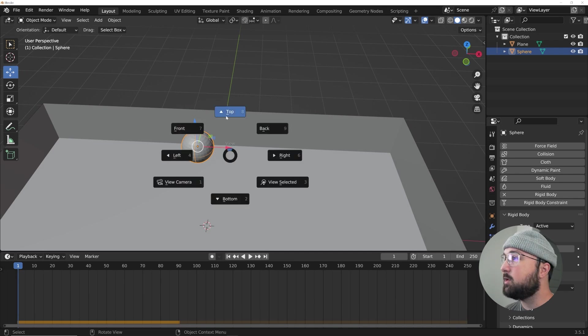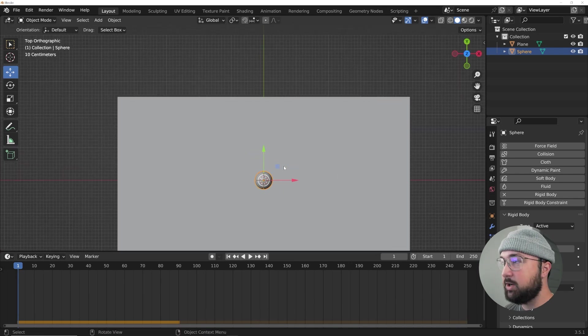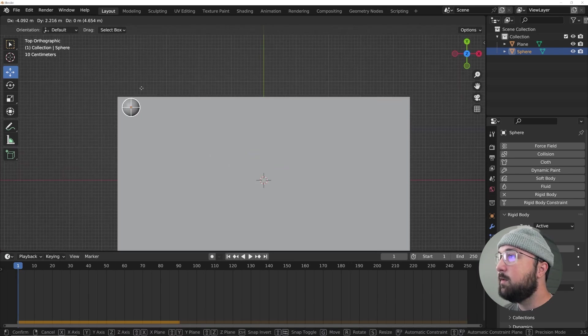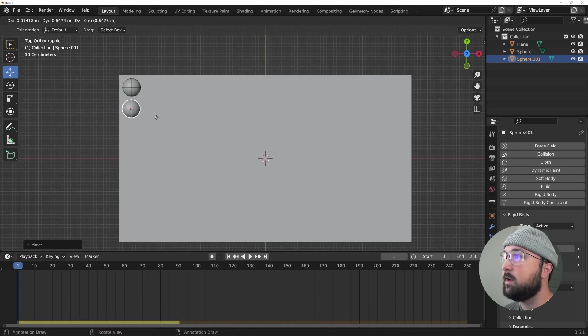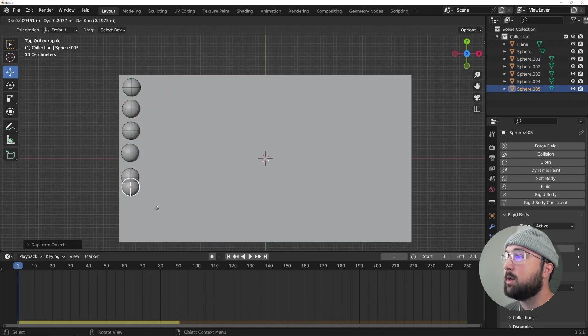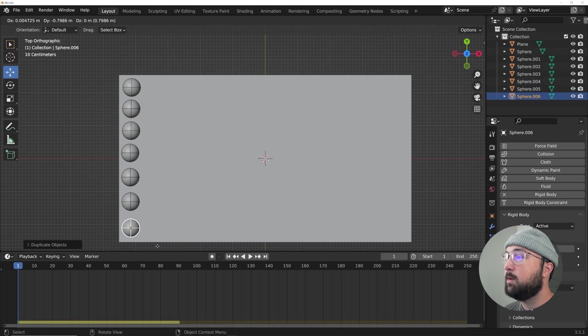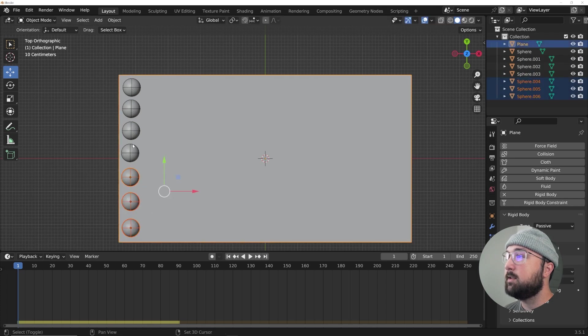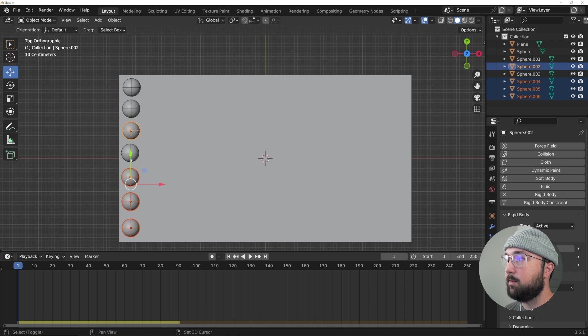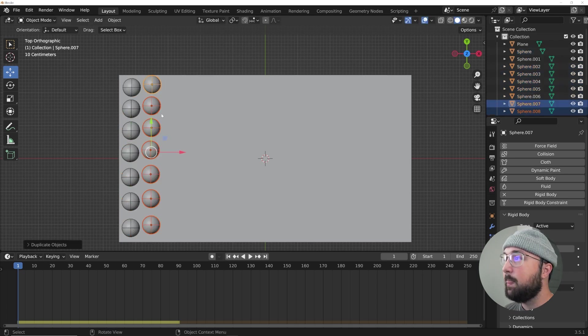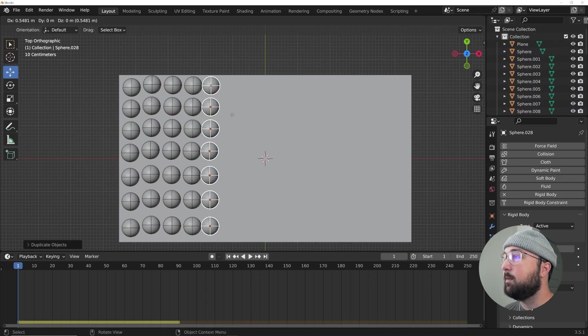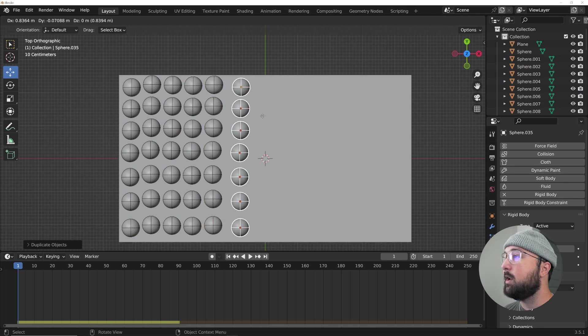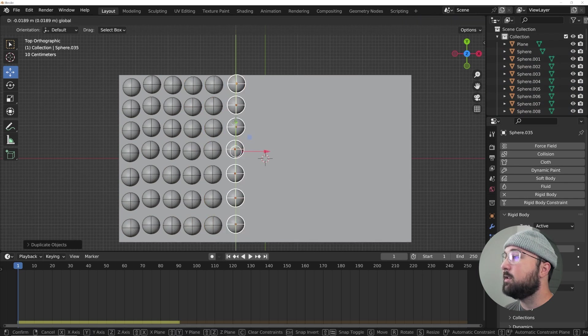I'm going to hit the tilde key, it's right above the tab key, and then I'm going to hit G and move him to the corner. And then I'm going to hit Shift D and duplicate these till they fill from top to bottom. And I'm going to hold down shift and select all of the spheres except for that bottom part, and then hit Shift D and duplicate them from left to right.